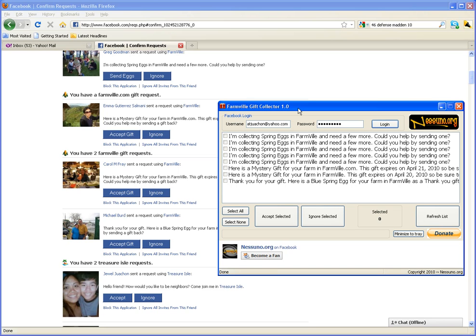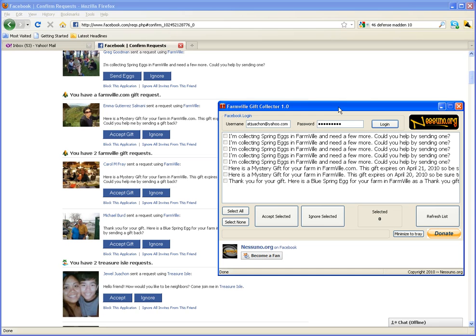Now in order to use the Farmville Gift Collector, you must also have Microsoft's dotnet 3.5 framework. That's the dotnet framework 3.5 or this whole thing is not going to work because I went through it already.